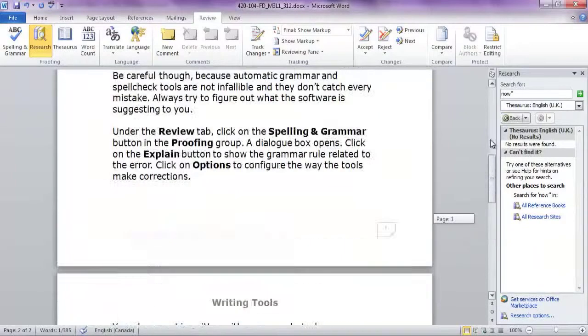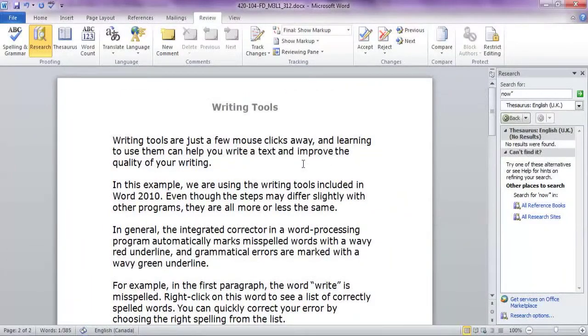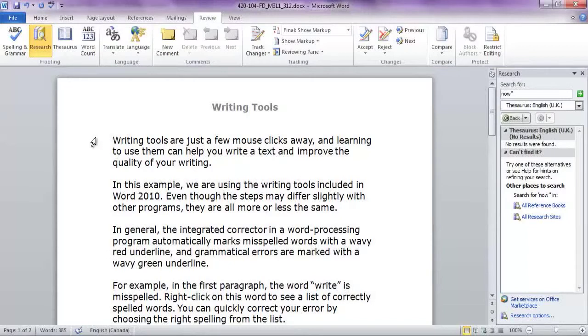Do your own research as well. There are tons of specialized dictionaries on the internet that can help you find the perfect word to create a flawless, well-written document.